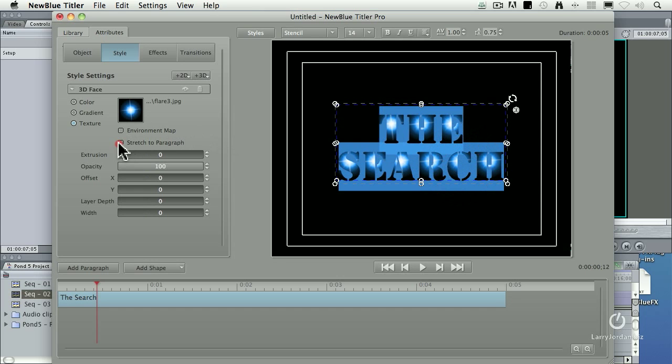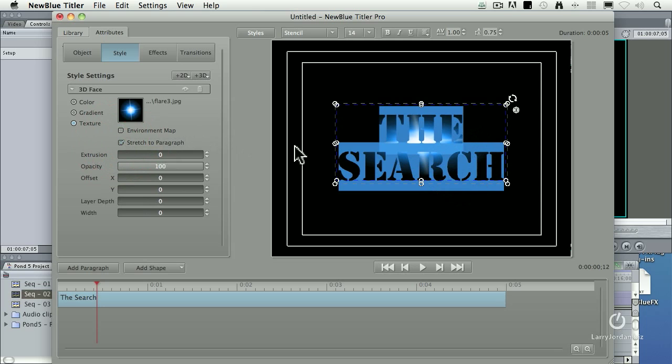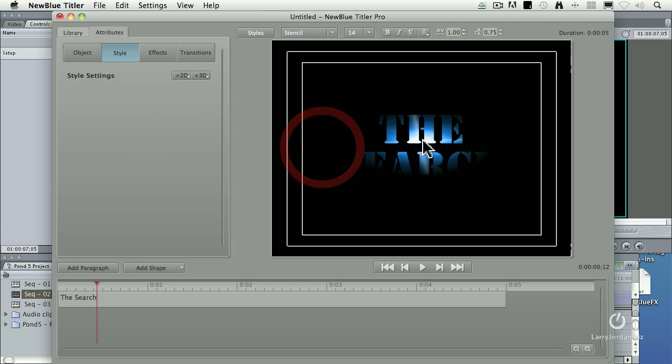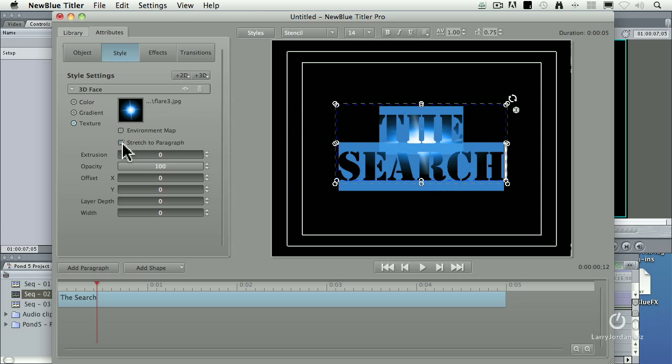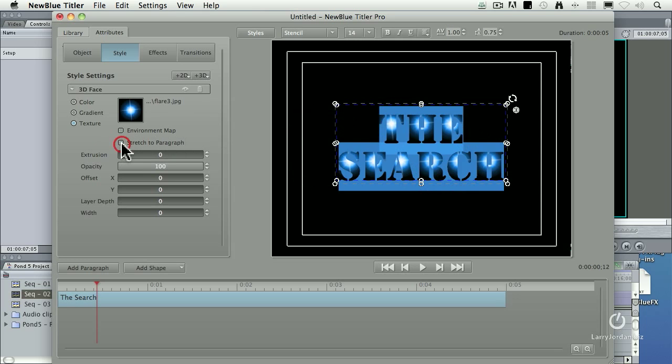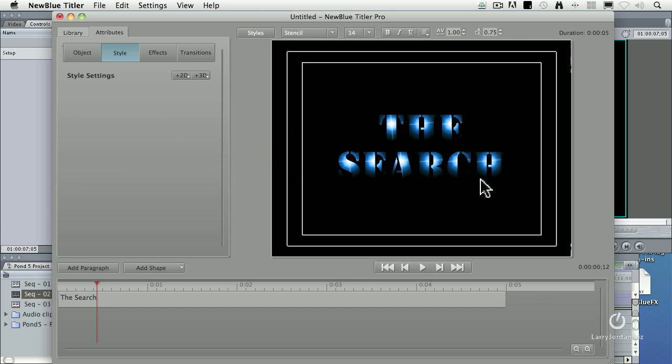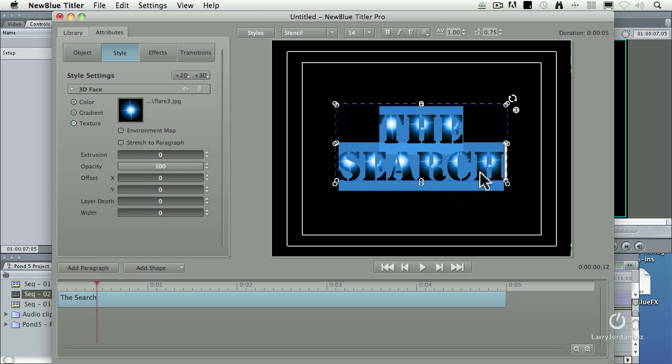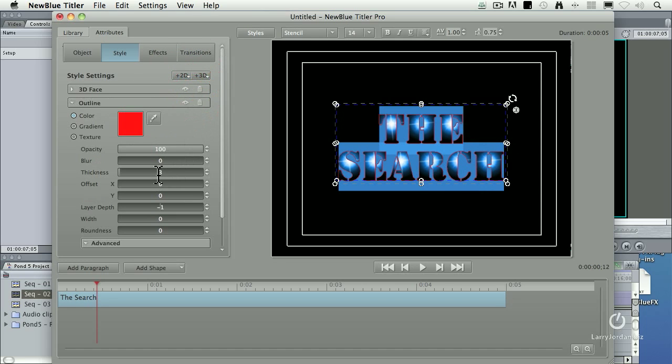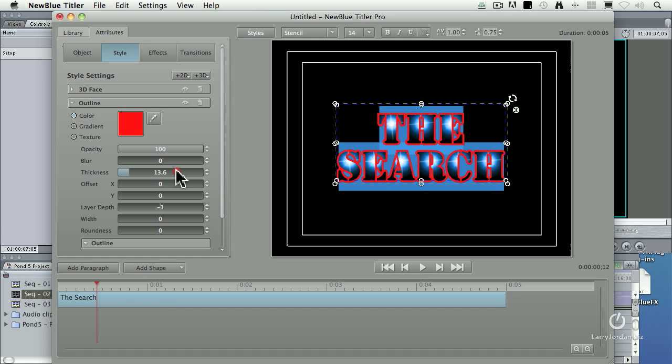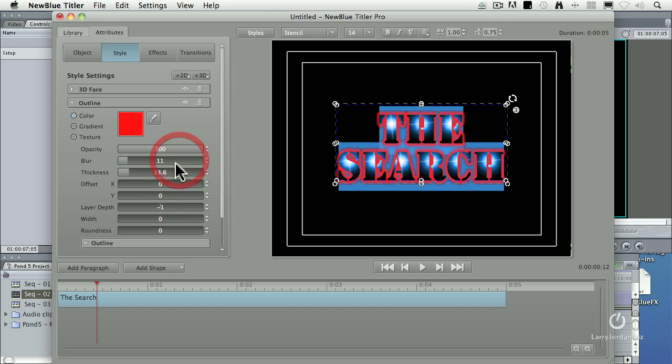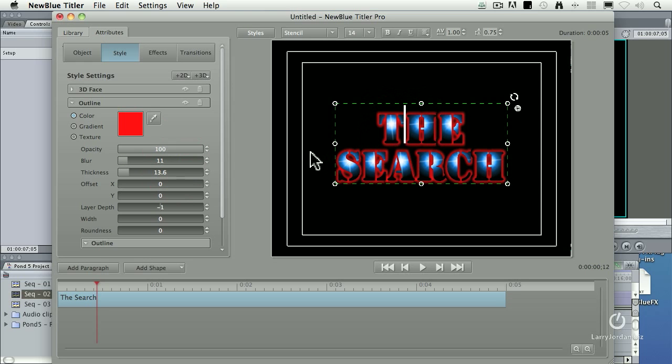What it's just done is it's applied that flare to each individual letter. Or, if I say stretch that across the paragraph, now the flare is applied to everything in the paragraph. I want it applied to each individual letter. Except when I look at this, it gets really hard to read the letters because the flare has got black around the edges. I can't see the full shape of the character. So I'm going to add a 2D outline. I'm going to increase the thickness of the outline. Right around there. And then I'm going to blur it just a little bit. There we go. The search.